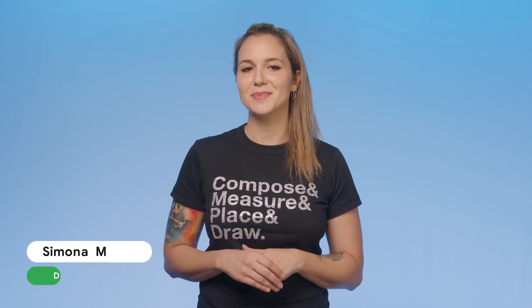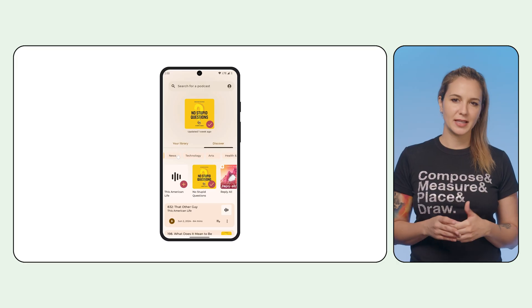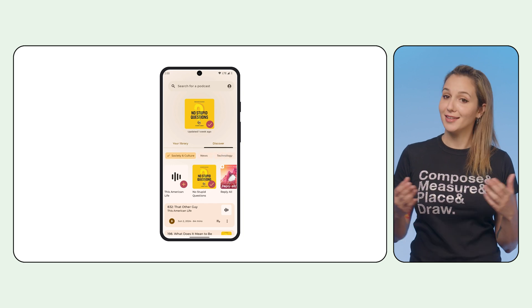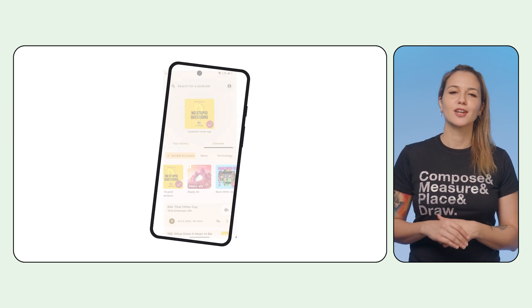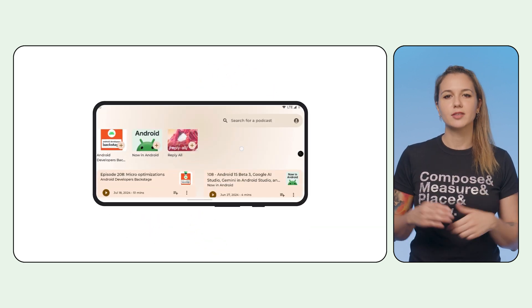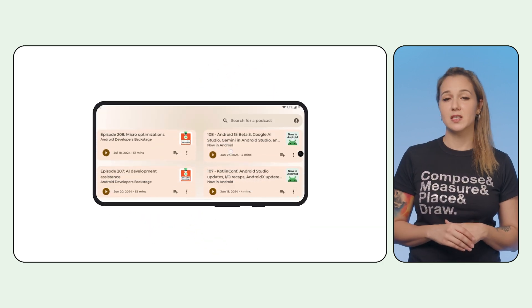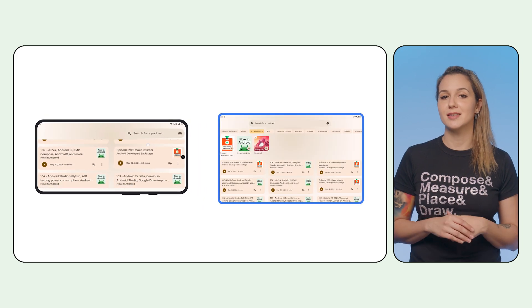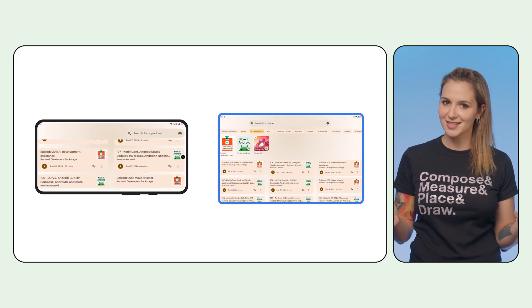Lists are vital to the Android UI. We use columns and rows everywhere in our apps. But to make these layouts more dynamic and delightful, grids can sometimes serve as a better alternative, especially when supporting different window sizes across devices.